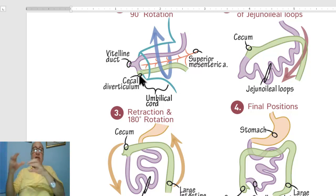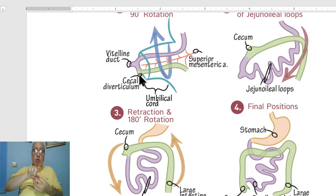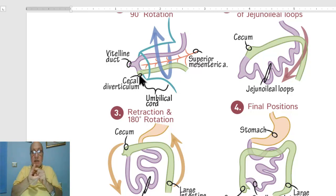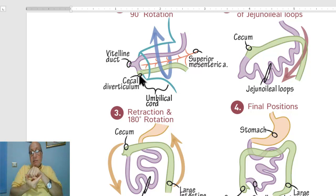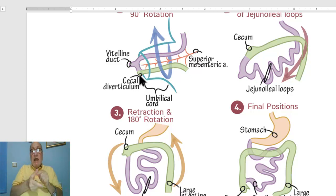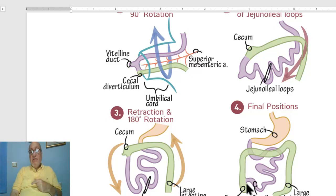To reach the adult position, the cecum comes to the right iliac fossa. The loop should rotate 180 degrees so that the caudal lobe becomes cephalic, then another 90 degrees so that the cecum arrives in the right iliac fossa.